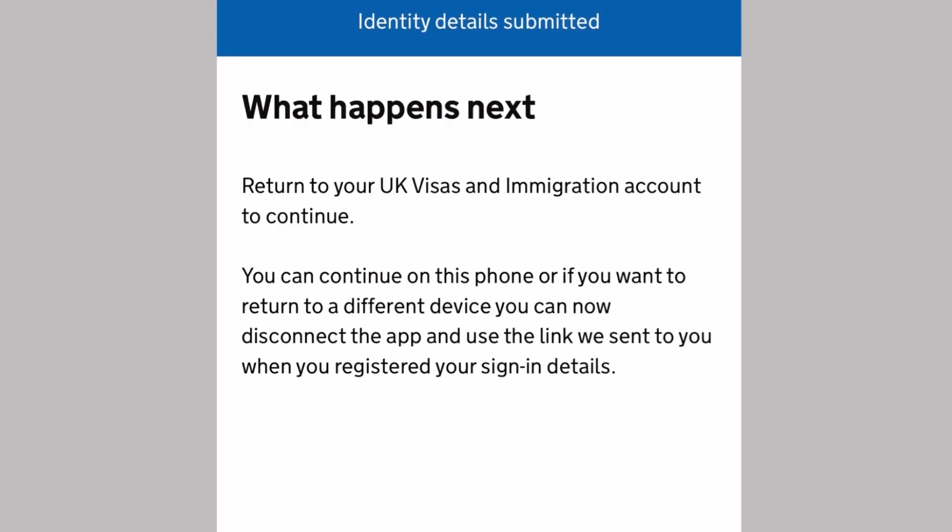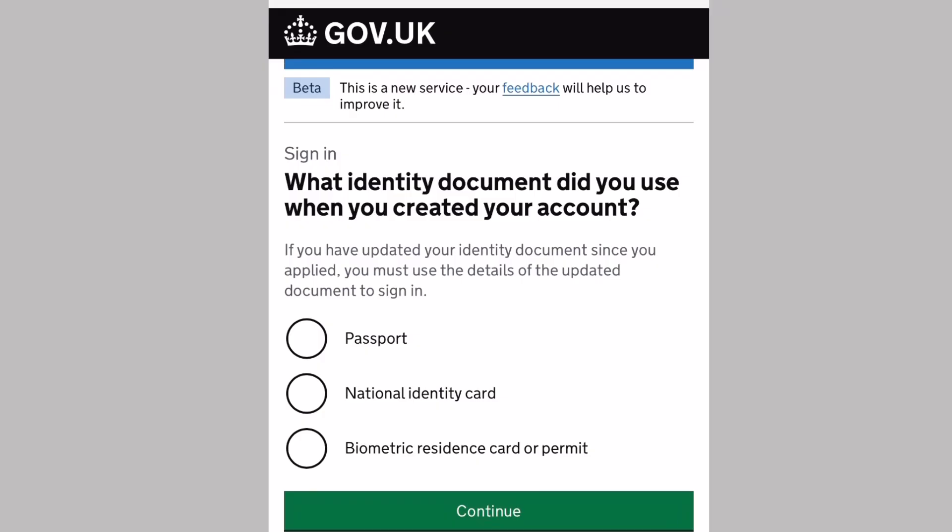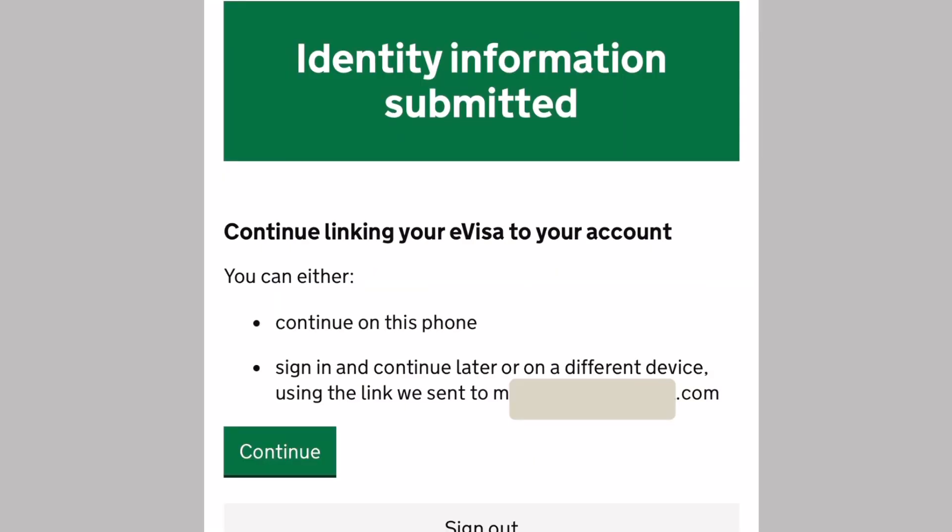What happens next? Return to your UK visas and immigration account to continue. You can continue on this phone. If you want to return to a different device, you can disconnect the app and use the link we sent when you registered your sign in details. You can go back to your UKVI account now and complete the rest of the steps. I'm logging in again. What identity document did you use? The answer is the BRP. Then continue linking your e-visa to your account. You can either continue using a phone or use a different device like your laptop or computer.